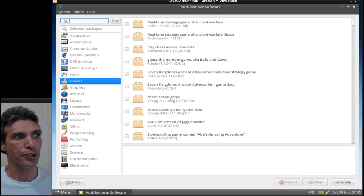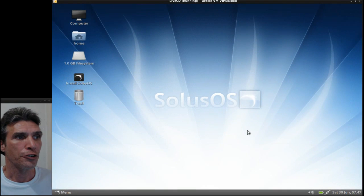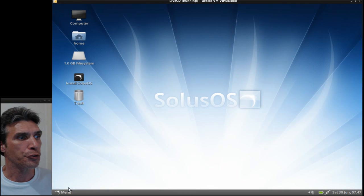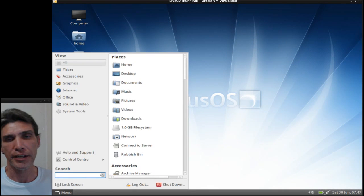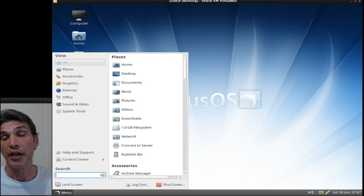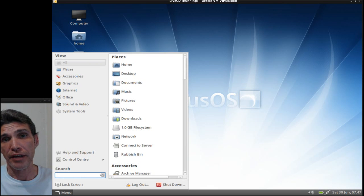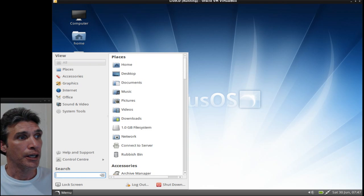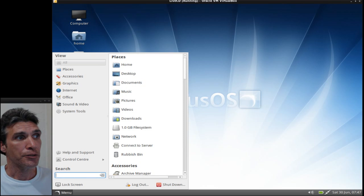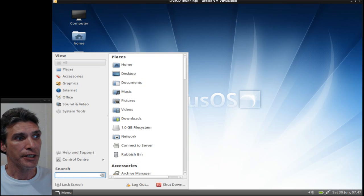Solus OS uses Cardapio as its menu navigation system. Probably the best navigator that's out there. I like it, the way it organizes everything, and you can even customize it if you wanted to.